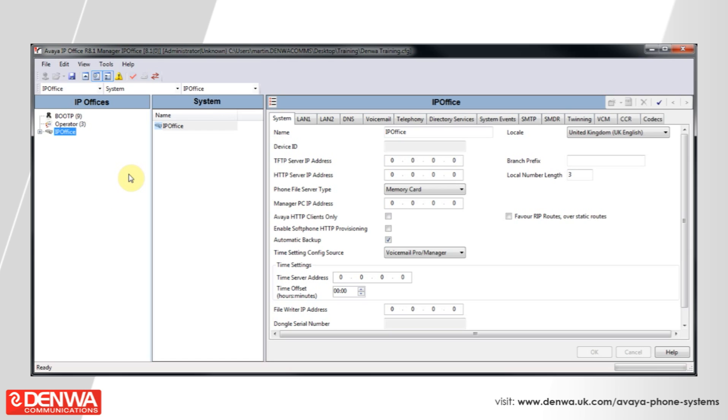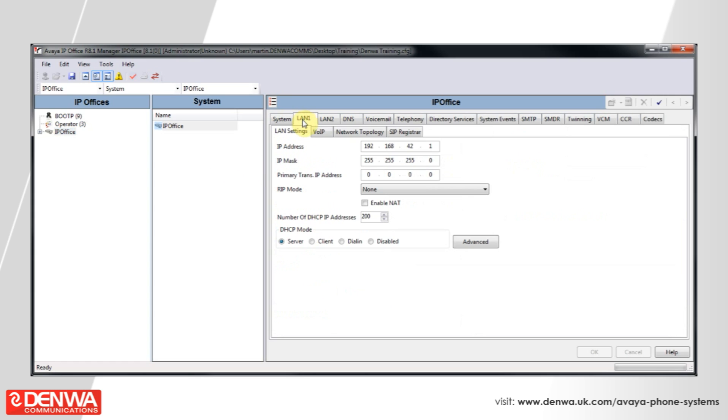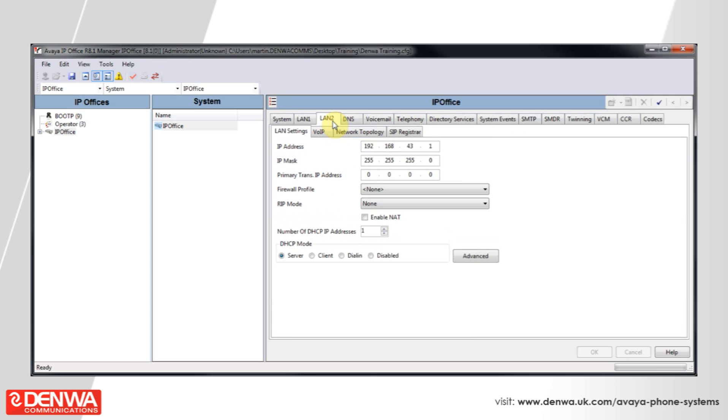The AVEA IP Office system has two network interfaces, LAN1 and LAN2. By default, LAN1 has an IP address of 192.168.42.1 and LAN2 has an IP address of 192.168.43.1.